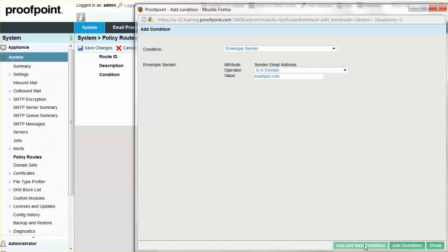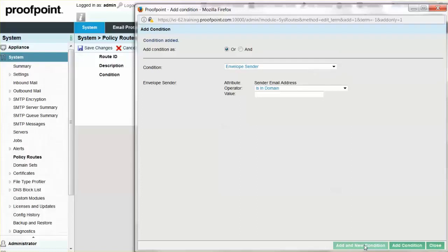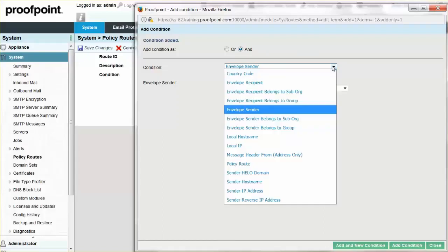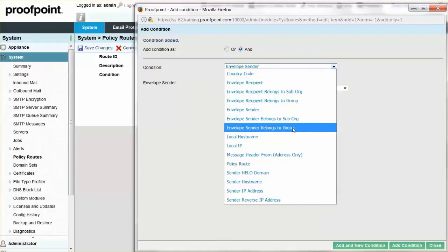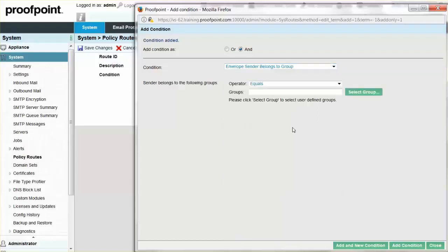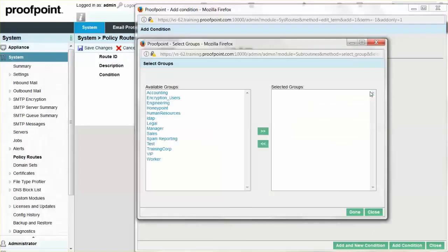To add an additional condition, set the condition connector to And, allowing both conditions to be true. Set the condition to Envelope Recipient Belongs to Group and the operator to Equals. Click on the Select Group button. For this example, choose the Test Group. Click on the Arrow button to move the group to the right-hand side and then click the Done button.